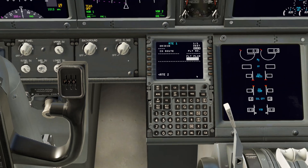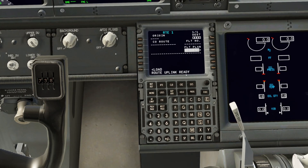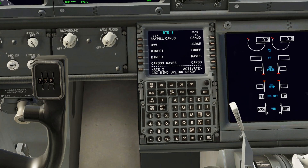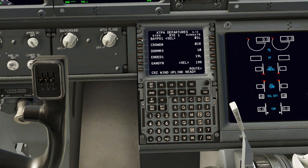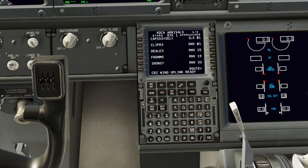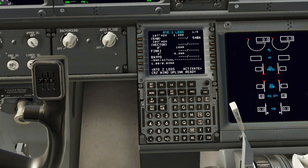Click that button and it will start loading. Wait for it — there you go, you can see 'Route Uplink Ready'. Click 'Load' — you don't need to put in anything else before this. It has loaded our flight plan, and interestingly it does load the SIDs and the runway, and it also loads the STAR, but you have to put in your own runway and approach for arrival.